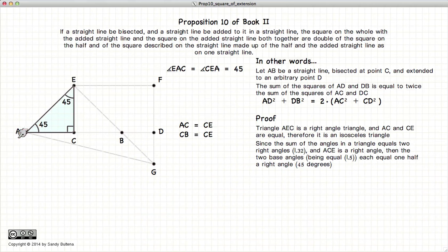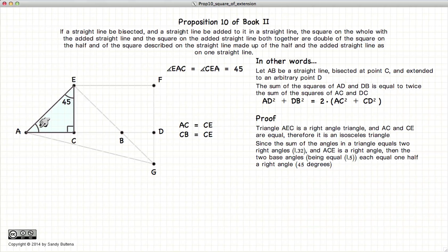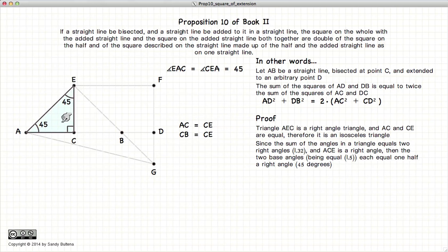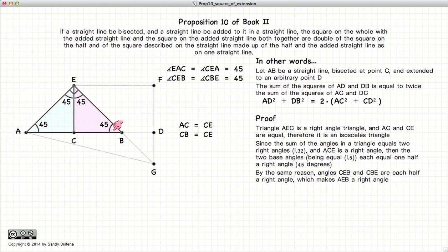Now let's look at our triangle AEC. C is a right angle because we constructed it that way. Since EC is equal to AC, we have an isosceles triangle, and consequently the two base angles must be equal according to Proposition 5. According to Proposition 32, the sum of all angles within a triangle equals 180 degrees. So if this angle is 90 degrees and the two base angles are equal, they must both be 45 degrees. Using the same arguments, the angles in triangle ECB are also 45 degrees, and consequently angle AEB equals 45 plus 45, or 90 degrees — a right angle.